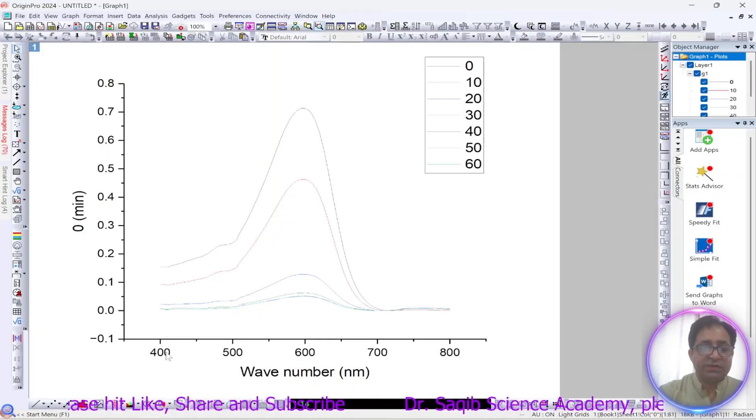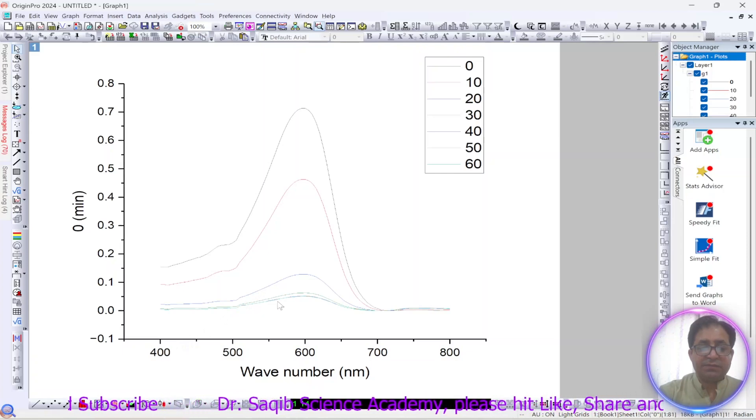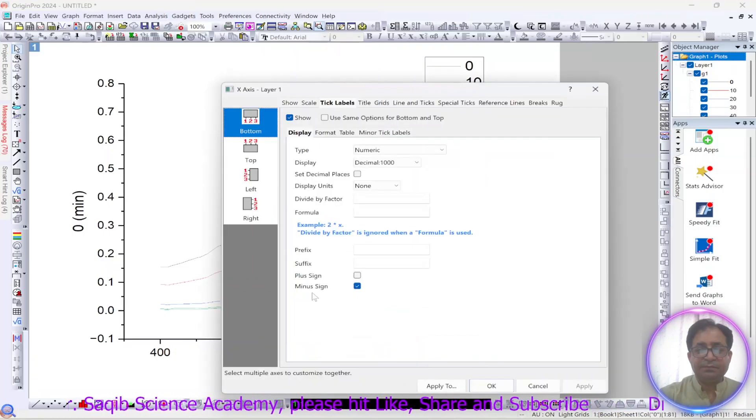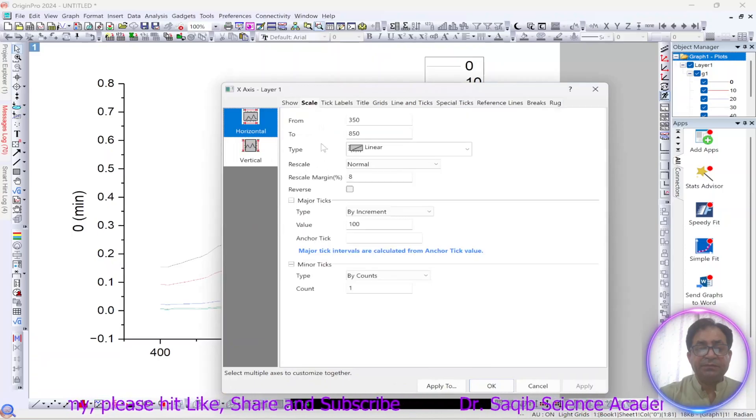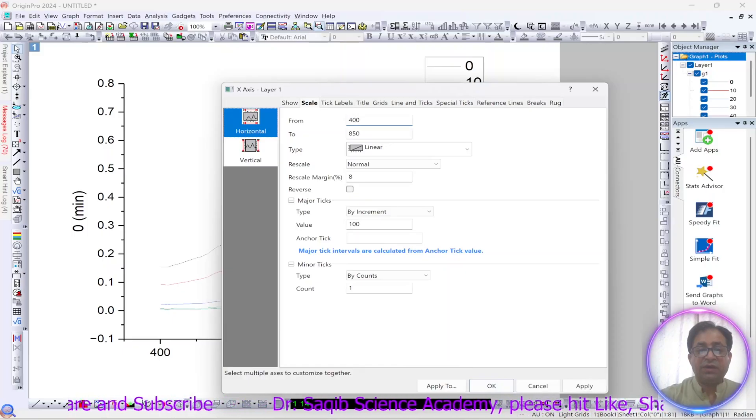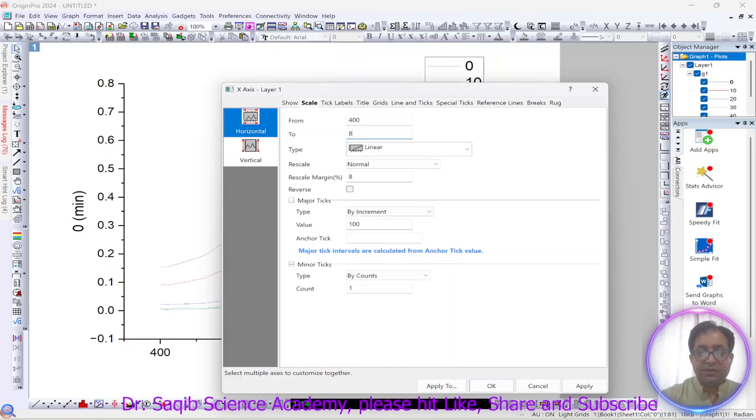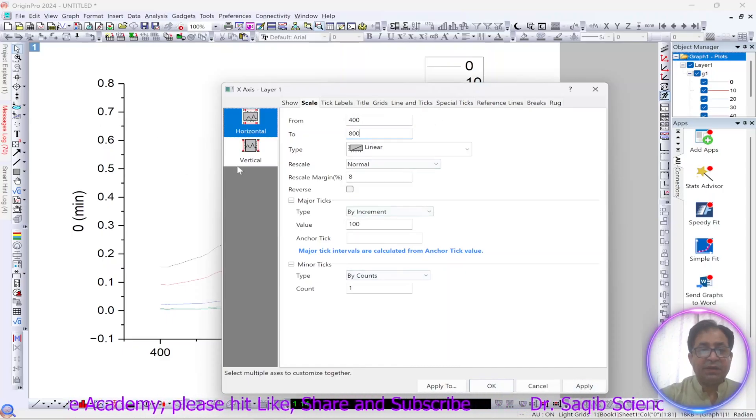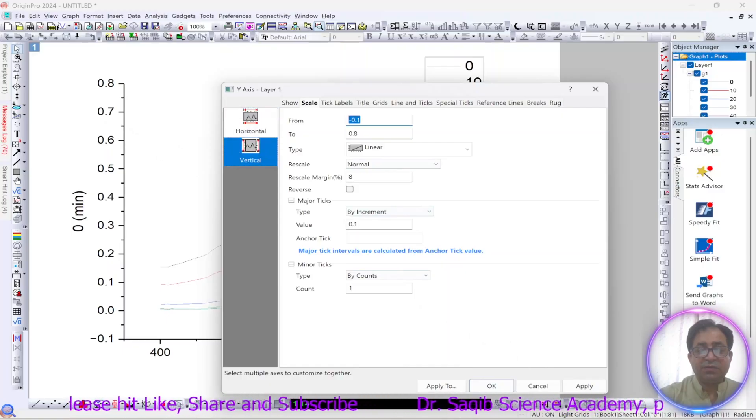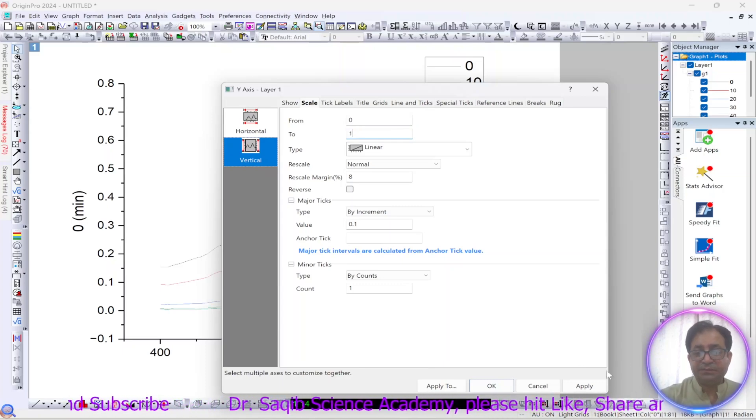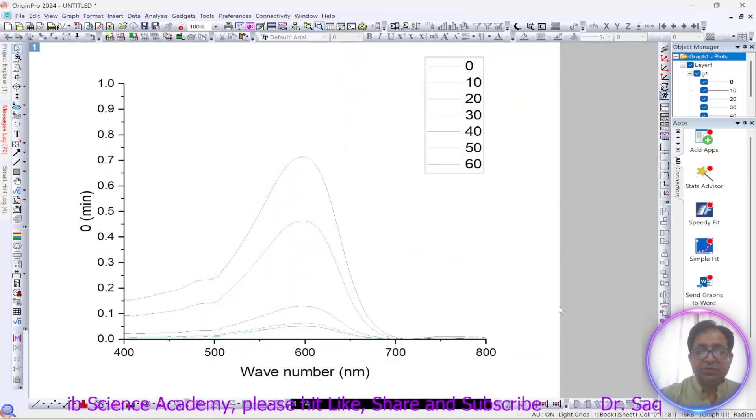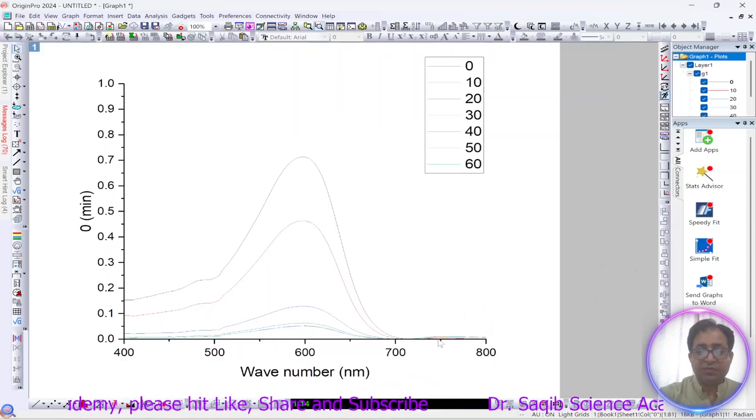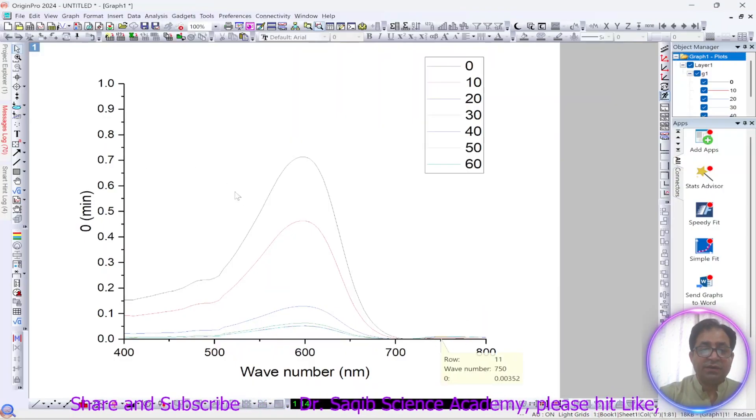What we have to do, we will first set our x axis from 400. Over here we will go to the scale on horizontal axis. We want to start it from 400 till 800 and the vertical axis or y axis we want to start it from 0 till 1, apply. So it will show us like this. We can also do it till 750 but I think 800 is okay.